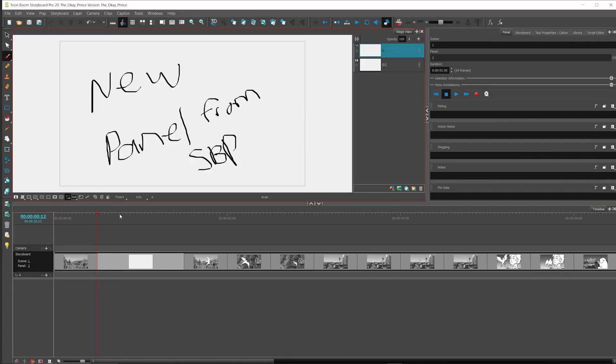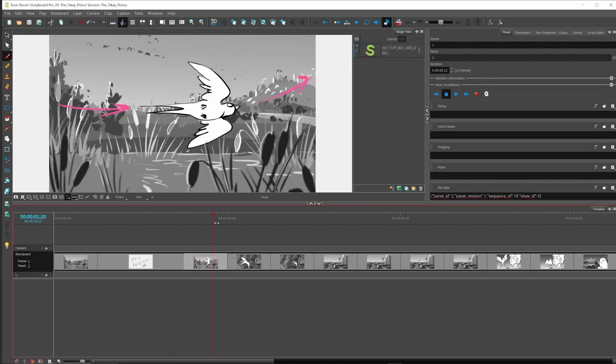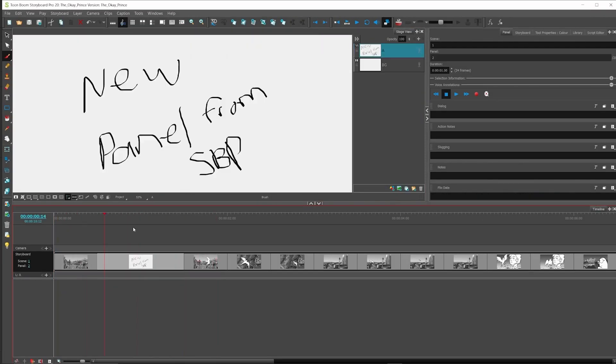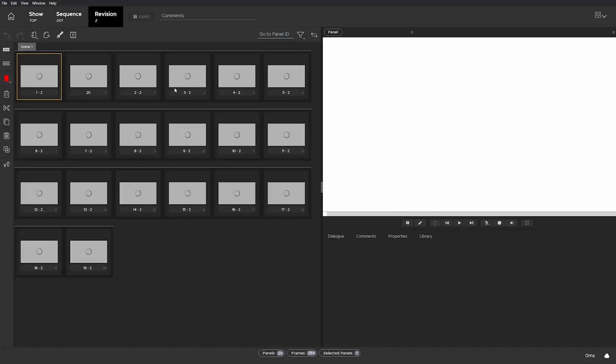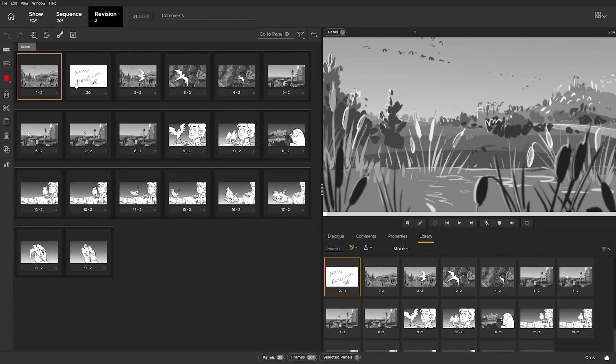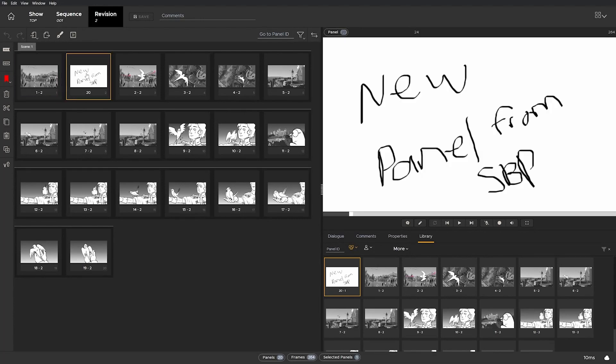Flix 6.5 includes a new relinking system, which means panels can now originate from anywhere and Flix will recognize them when importing from Storyboard Pro.